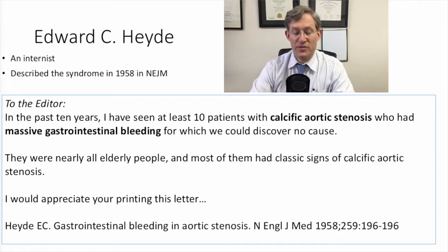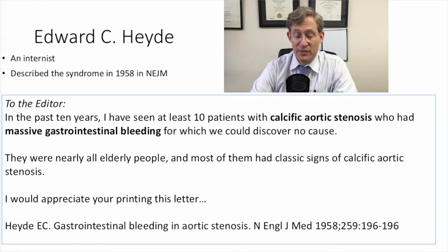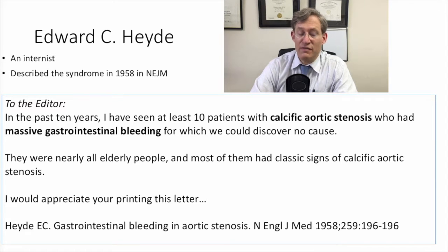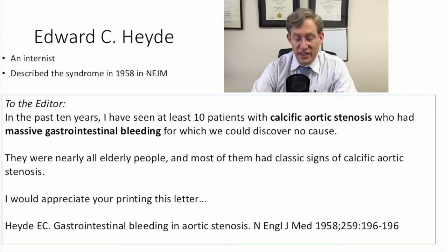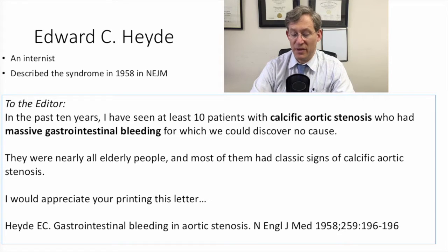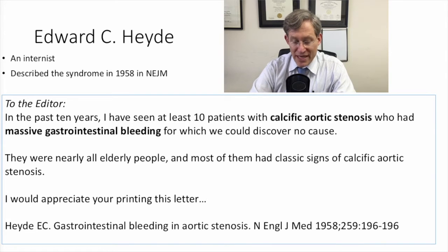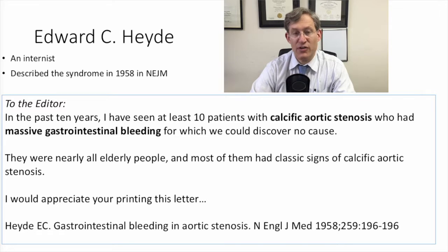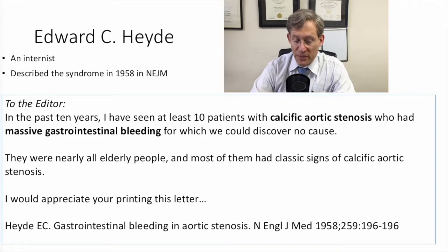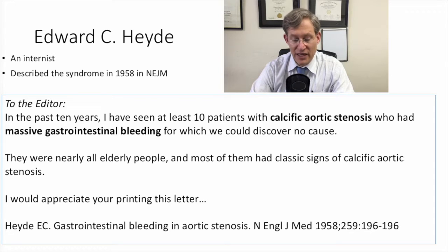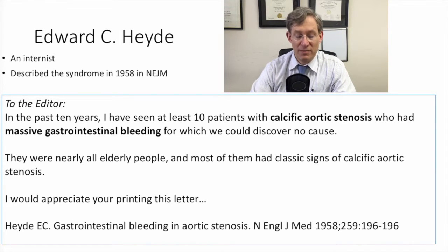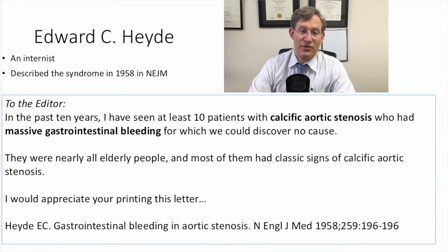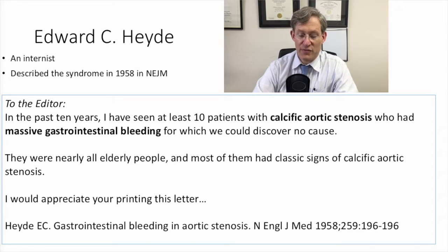What I want to do is take a few moments and share with you who Hyde was. This was Edward C. Hyde — he was an internist, and he sent a letter to the New England Journal of Medicine in 1958. An abbreviated version: 'In the past 10 years, I have seen at least 10 patients with calcific aortic stenosis who had massive gastrointestinal bleeding for which we could discover no cause. They were nearly all elderly people, and most of them had classic signs of calcific aortic stenosis.' To help it get published, he wrote, 'I would appreciate you printing this letter.' But he didn't understand the mechanism then — it was an association.